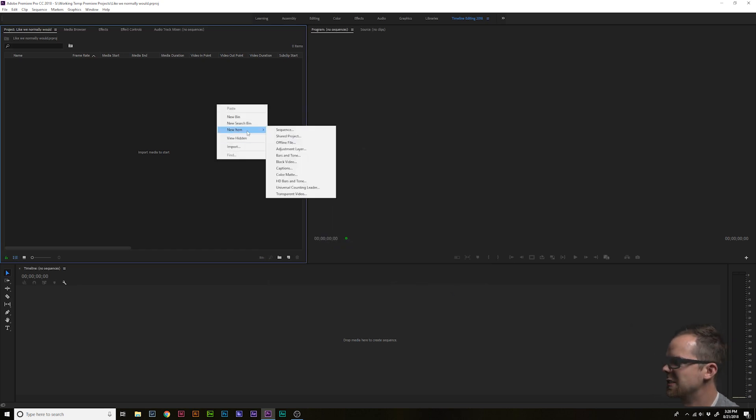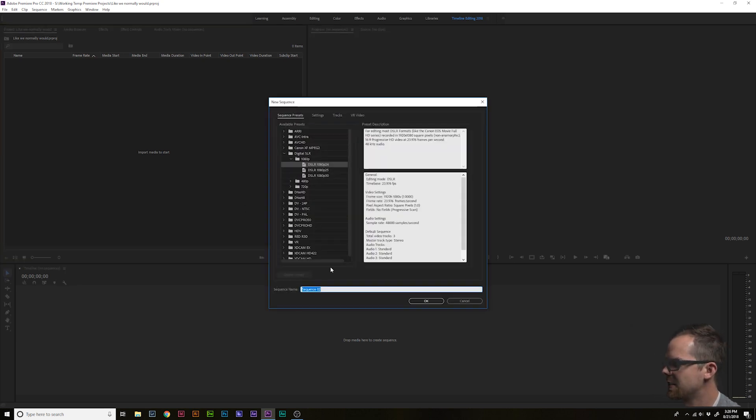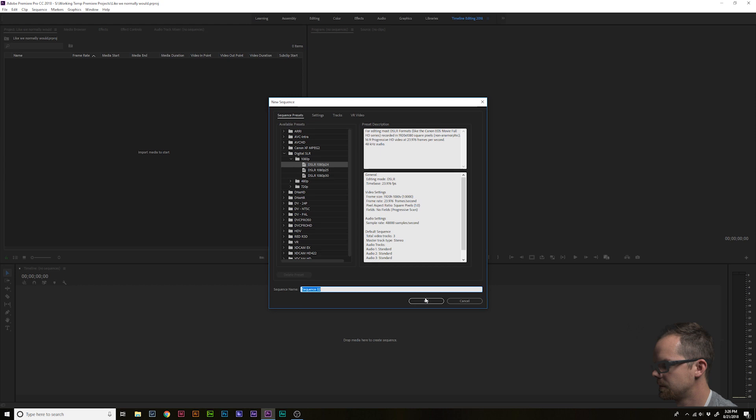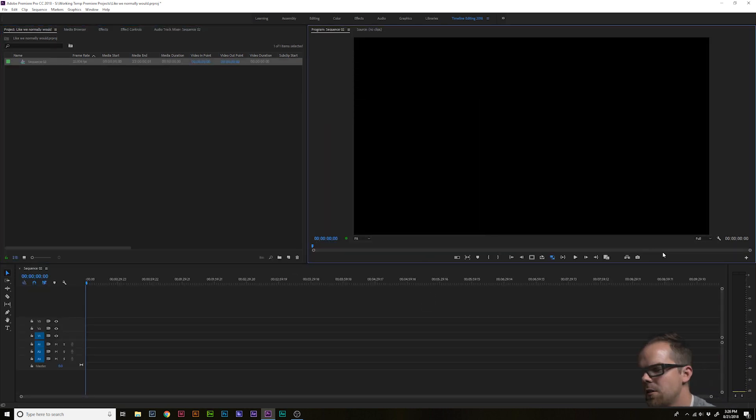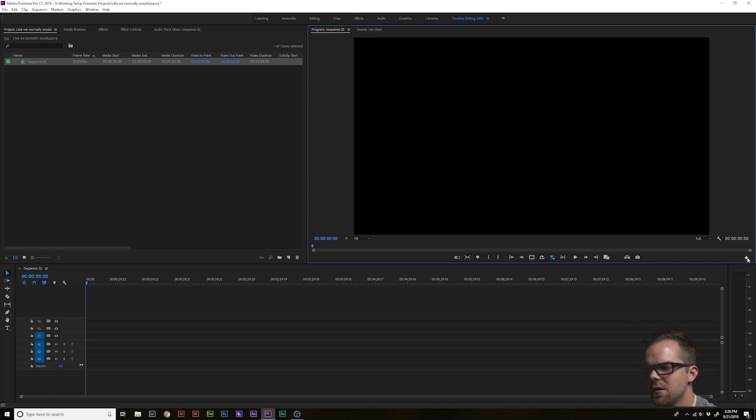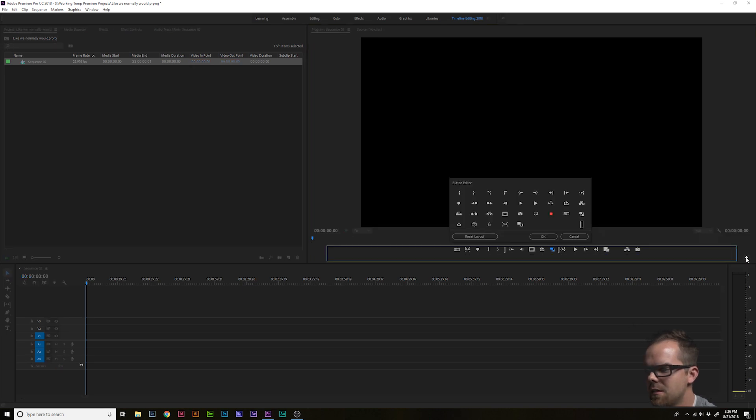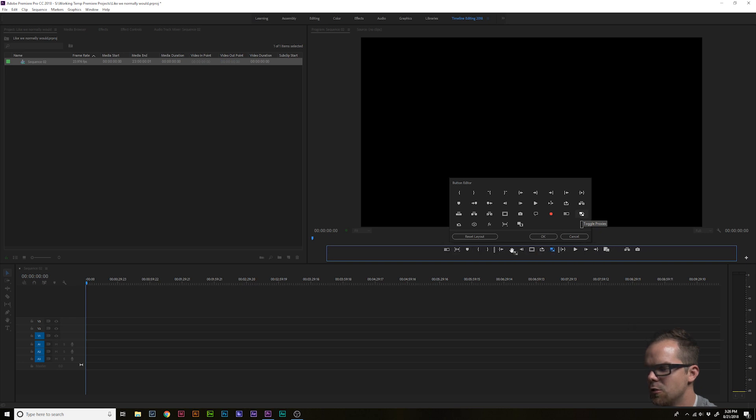Now let's go ahead and create a sequence so that I can tell you about step three. Step three, you're gonna want to add this toggle proxies button. You're gonna do that by clicking on this button editor button and dragging the toggle proxies button into the toolbar. Drag it and drop it wherever you want.